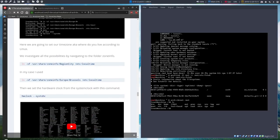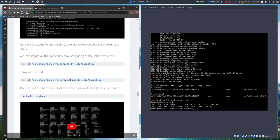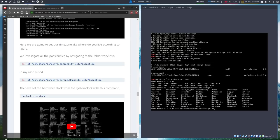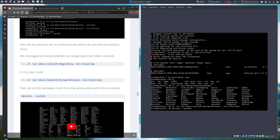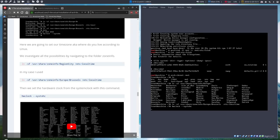Time zone. We are in a particular time zone and we'll share it with him. So ln minus sf user share zone info, the capital letters are important. Europe, there are lots of things in Europe, but I need just Brussels. And then etc local time. A hardware clock needs to be set, hardware clock system to hardware clock. Done.